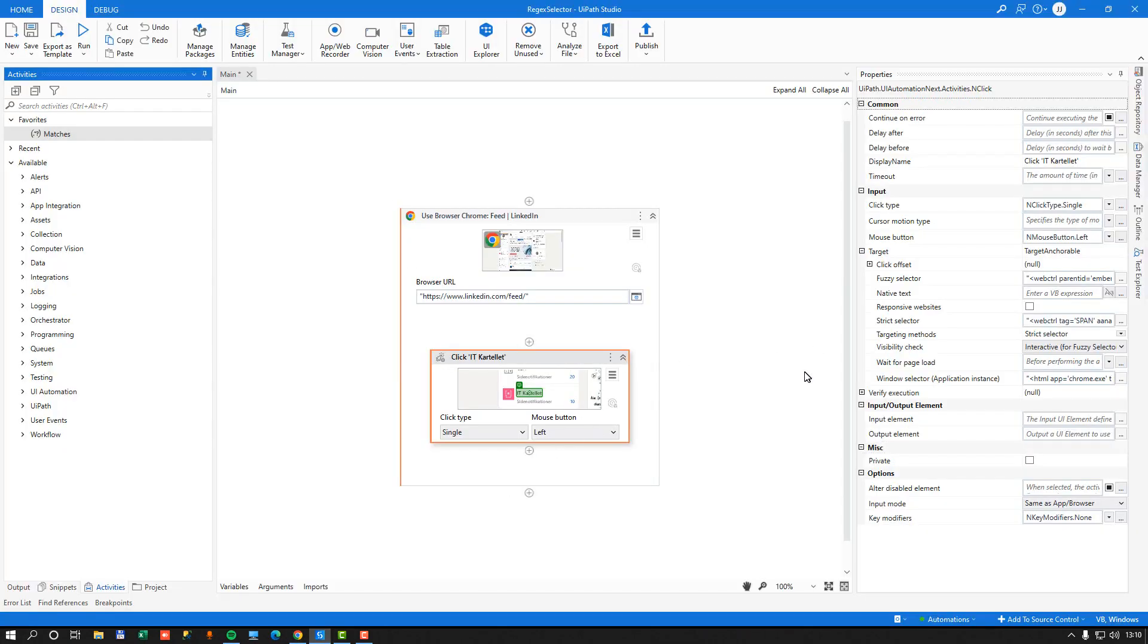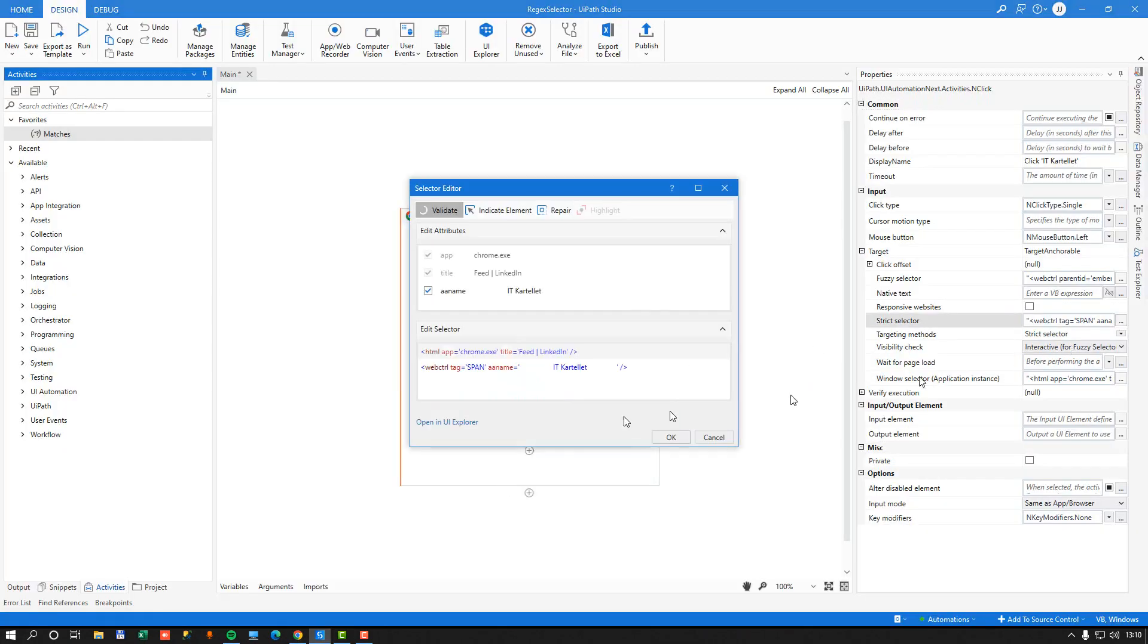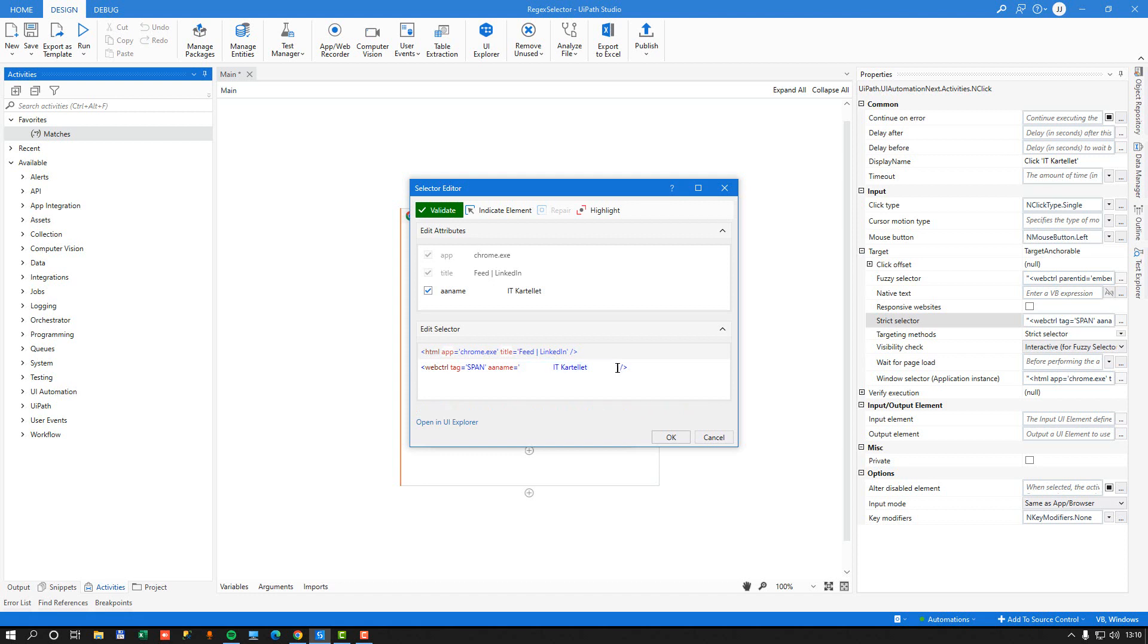So inside of my selector, we can see that it uses just a literal value to find this link with IT Cartel inside of it. And there's a number of white spaces on each side of it, and we just want to try and use a regular expression in order to find this.